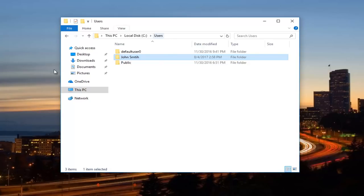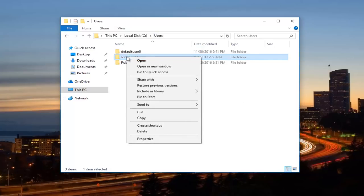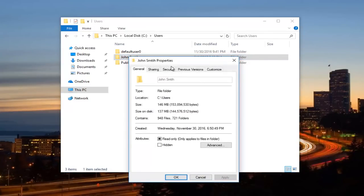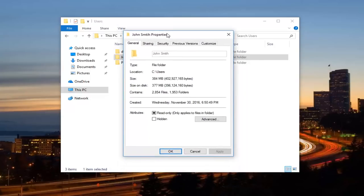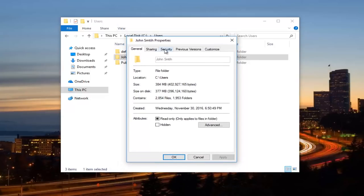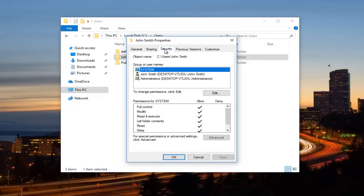So now that we are back on this File Explorer view, we want to go back into our username. Right click on it. In the bottom of the context menu again, left click on Properties. Go up to the Security tab and left click on it one time. And then proceed to click on this Advanced button right down here.